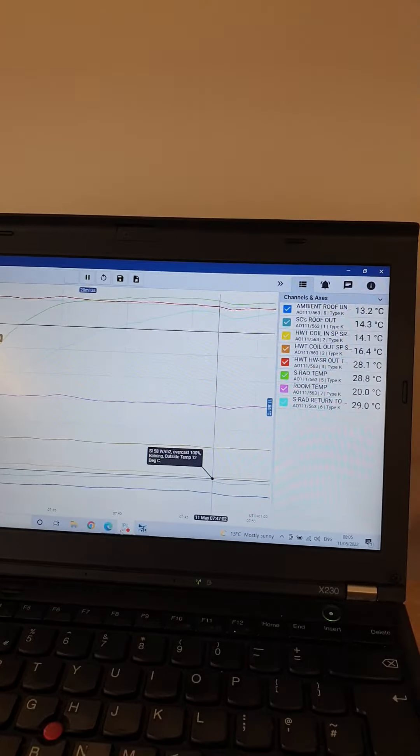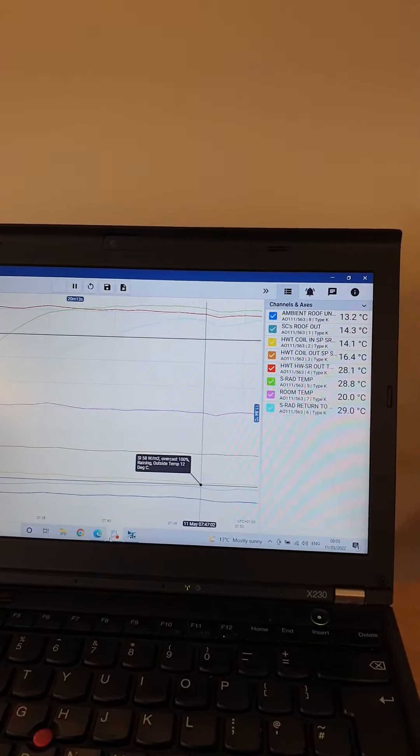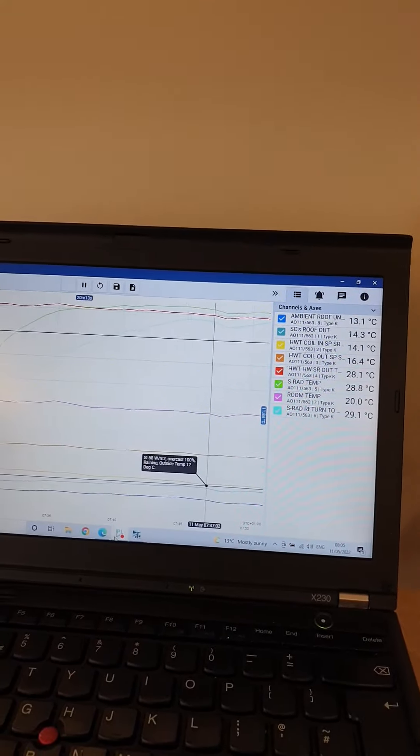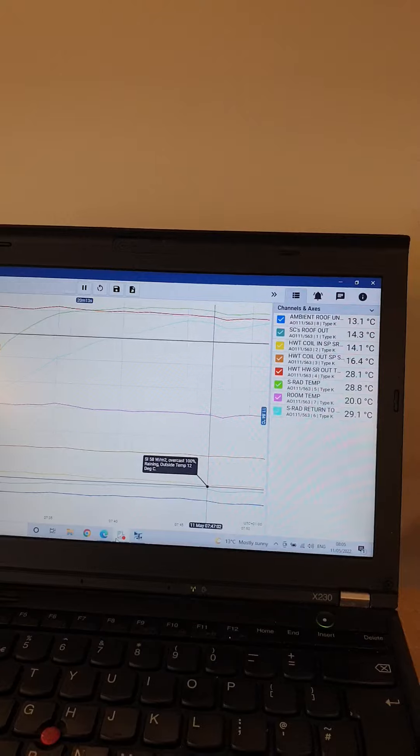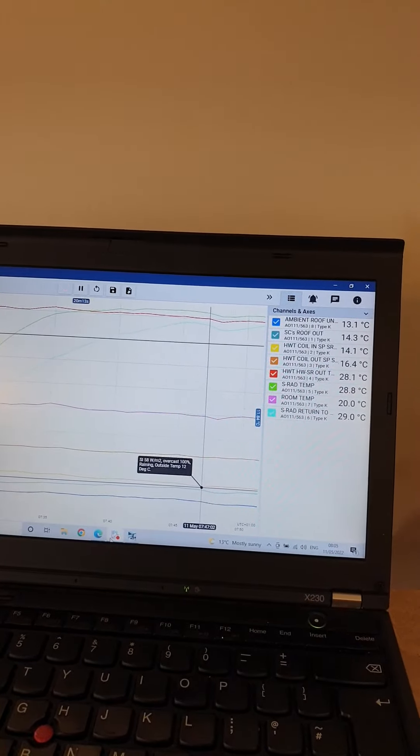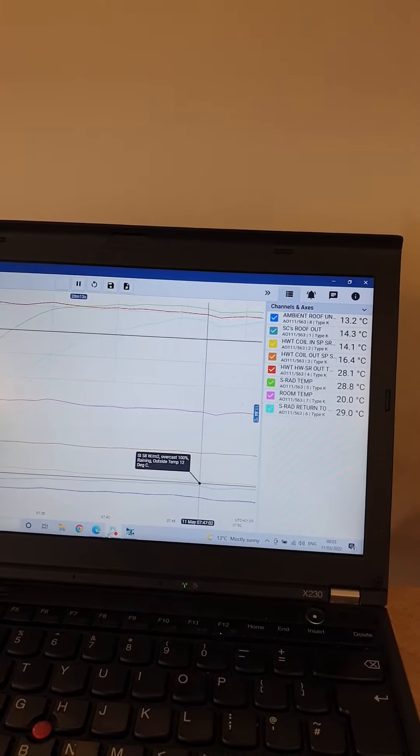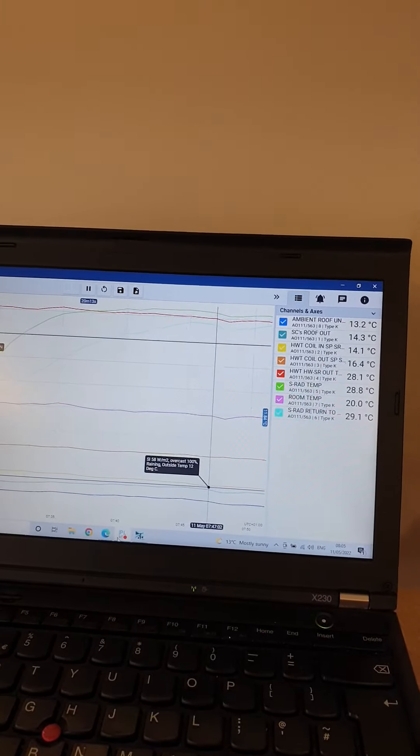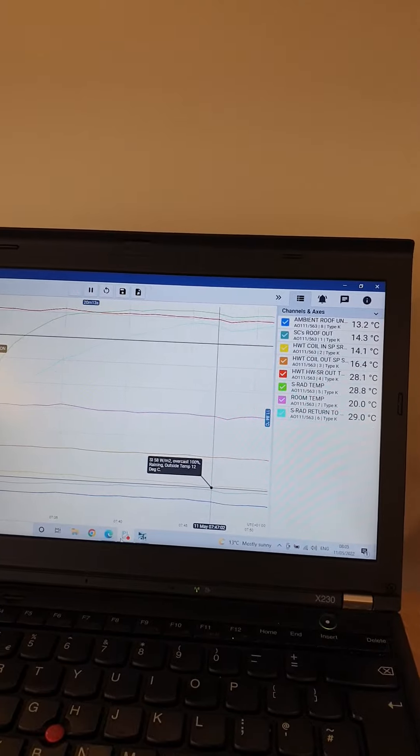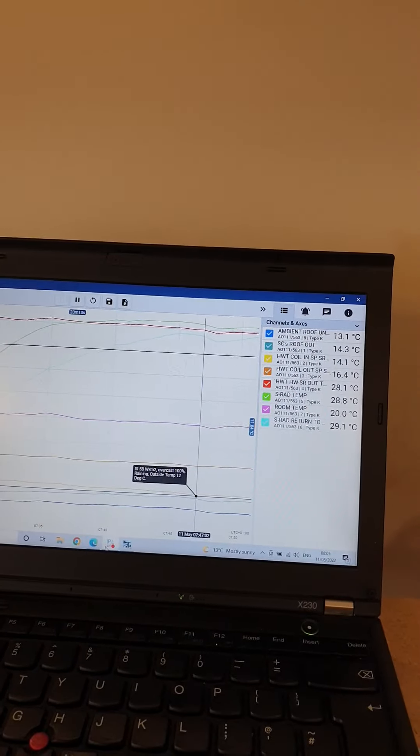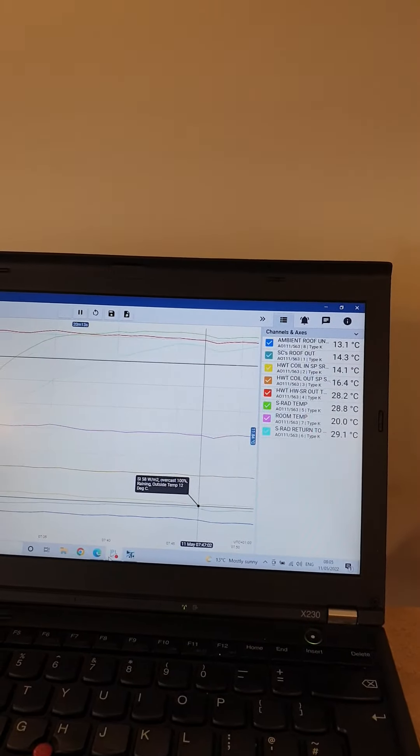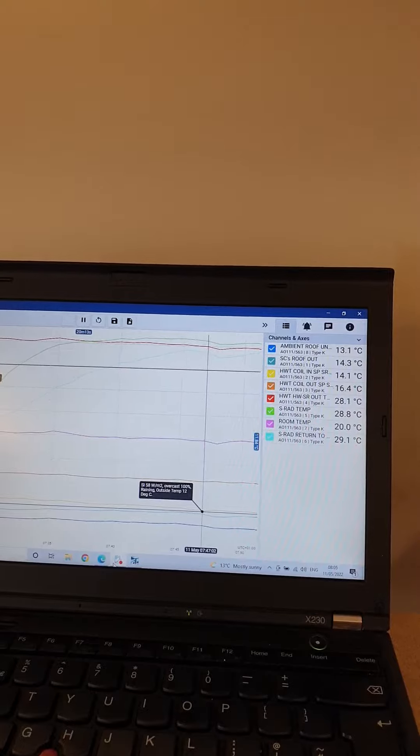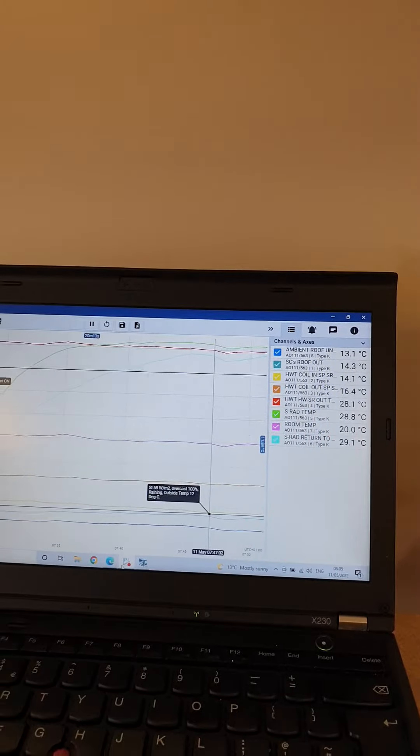The temperature of the radiator itself is at 28.8 degrees at the minute. The room temperature is at 20 degrees, and that's been creeping up from about 17 degrees since 7:30 this morning. So a nice steady state with a nice temperature difference. The radiator is working really well.